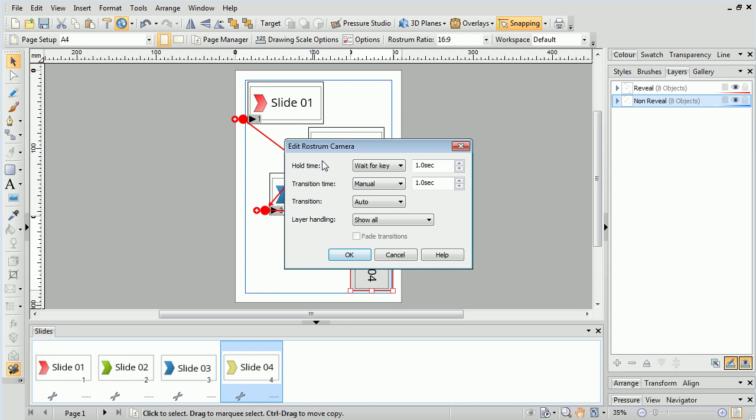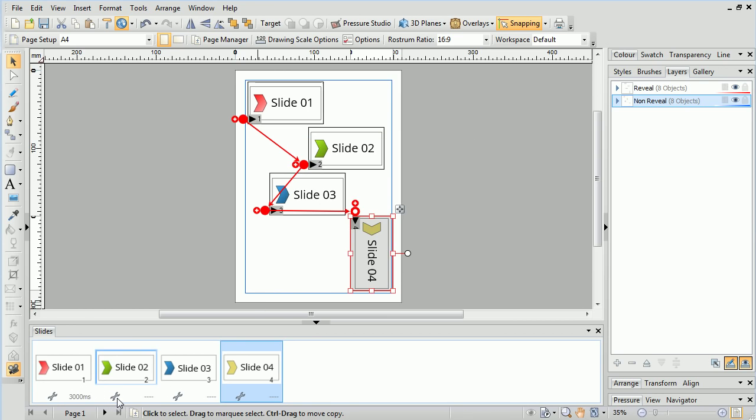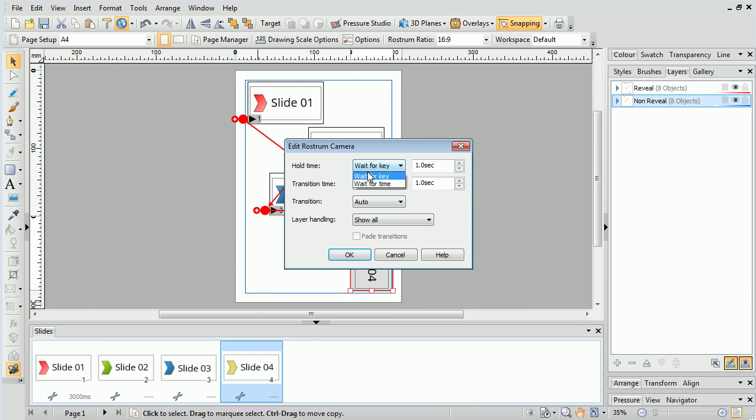We can modify our Hold Time options for each slide, and change Wait for Key to Wait for Time, which means we can set a time in seconds the slide will be displayed for before transitioning to the next slide.